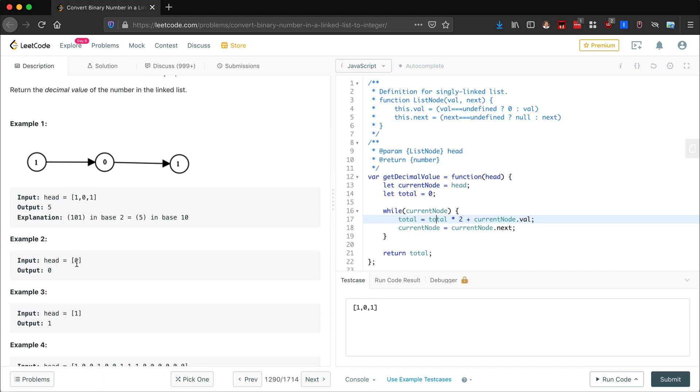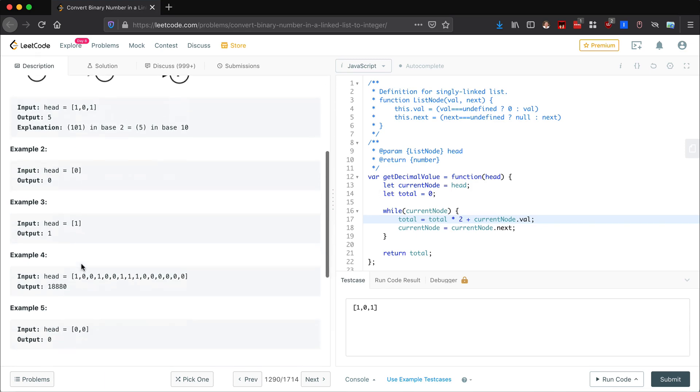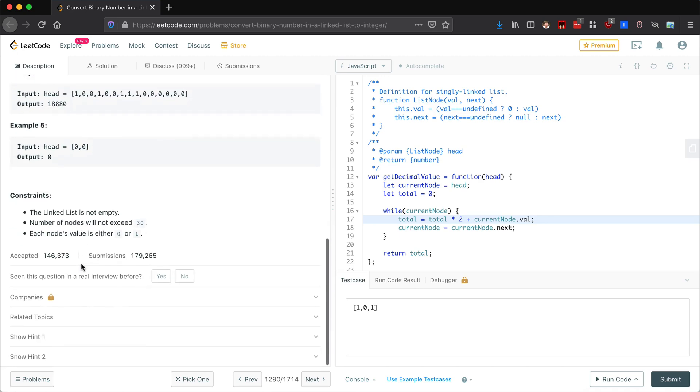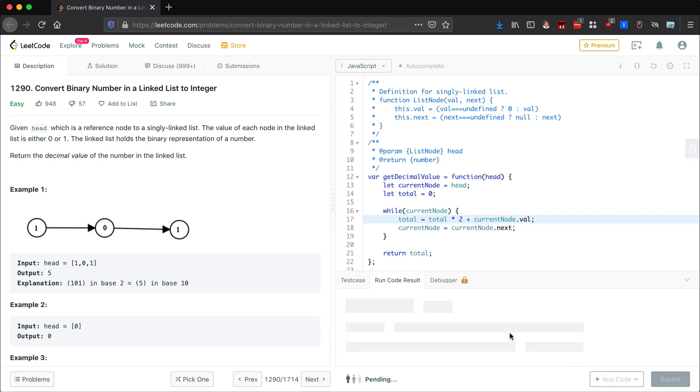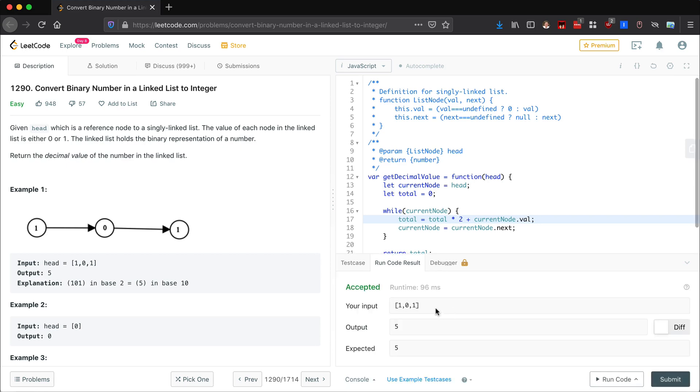So this should do the trick for us. We could run through test cases manually, which is what you should do if you're in an actual interview - you should talk through how it would play out.